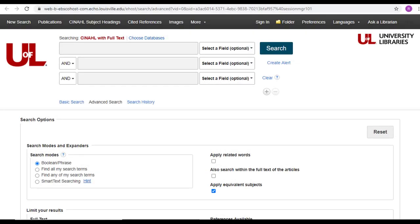Let's start our search in CINAHL. Remember, you always want to access Kornhauser resources from our library homepage. If you need a reminder of how to do this, please refer to the end of the first video in this series. Once you open the database, this is what you'll see. Let's ignore all the options that make up the bottom section of the page and focus on the search bars at the very top.